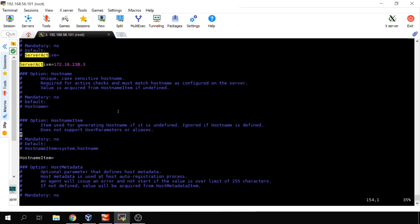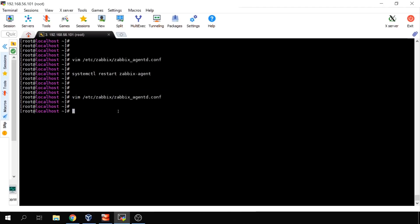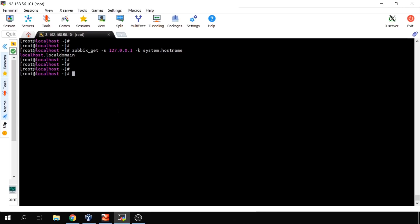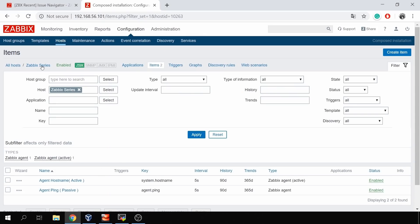You might ask: if I didn't configure hostname or HostnameItem, why doesn't the active check work? Because what is the output of system.hostname in this case? I can run 'zabbix_get -s localhost' with the key system.hostname, and it returns 'localhost.localdomain' — that is the hostname of my virtual machine, which of course does not match the hostname 'Zabbix series' in the frontend.